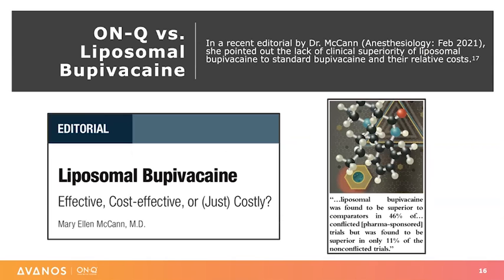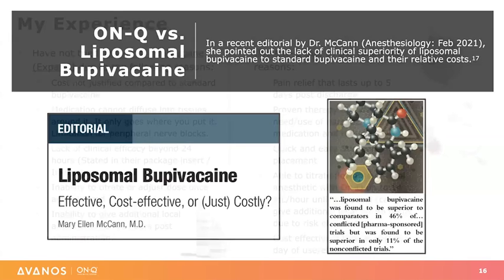An editorial reviewing those two previous articles was written by Dr. Mary Ellen McCann, a former member of the FDA committee that previously approved liposomal bupivacaine for clinical use. She states there was a lack of clinical superiority of liposomal bupivacaine to standard bupivacaine and questions their relative costs. I have to admit that I have not been a user of liposomal bupivacaine, but I feel that choice has been for some very good reasons.